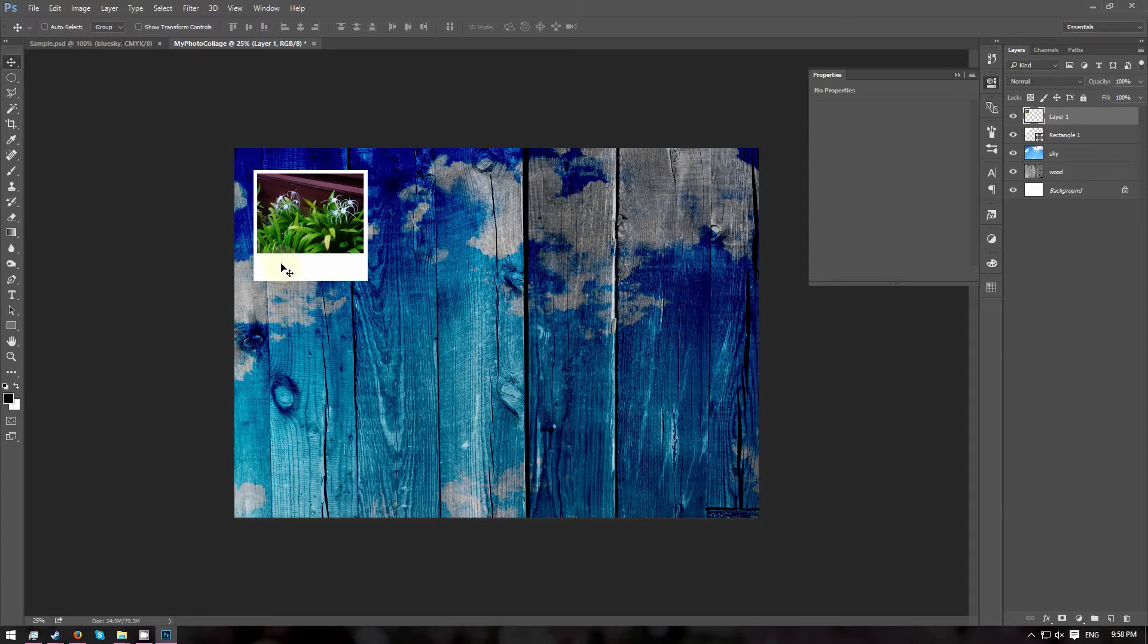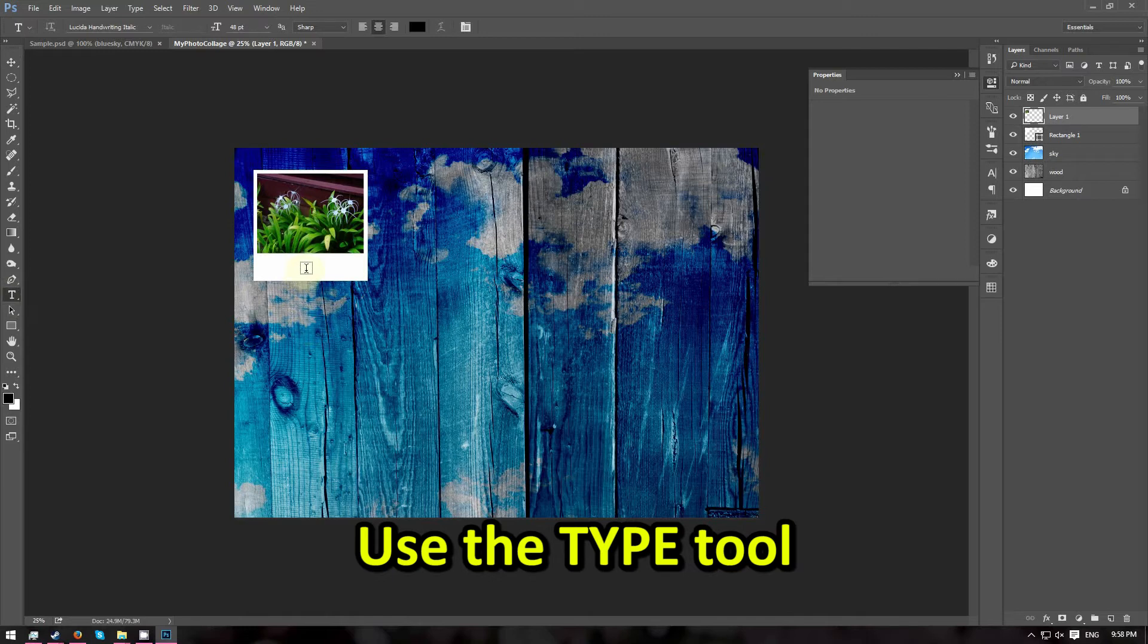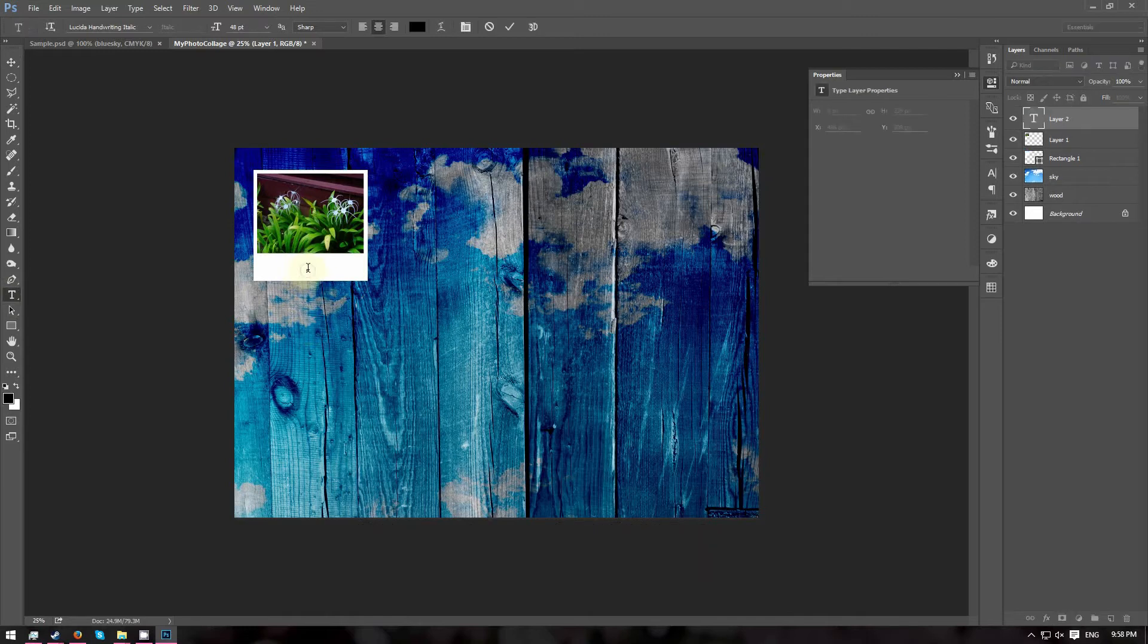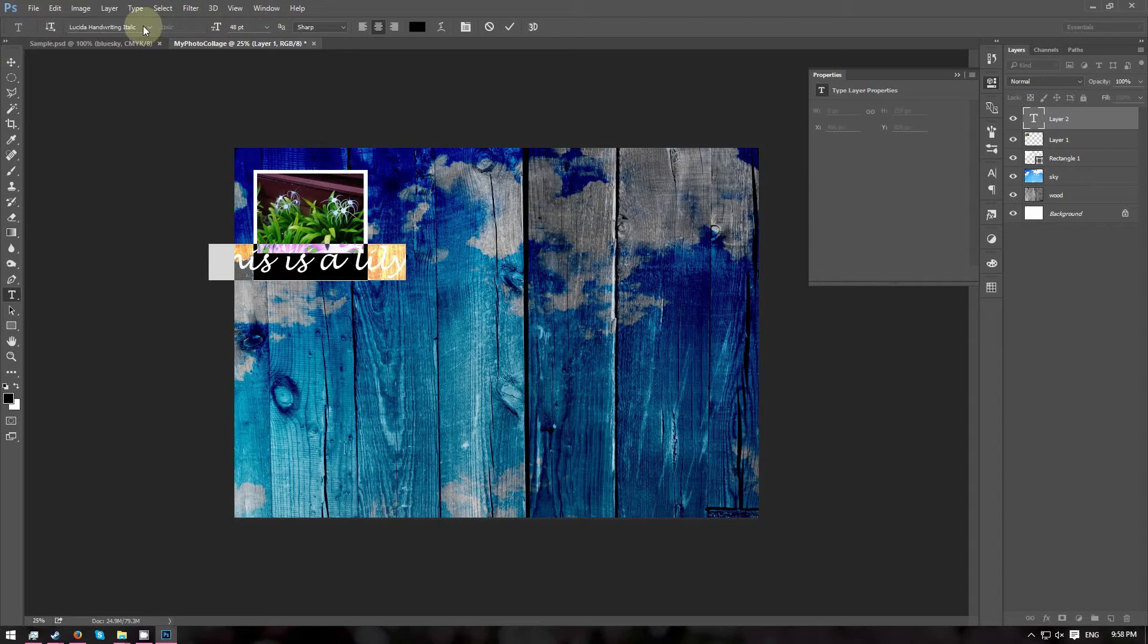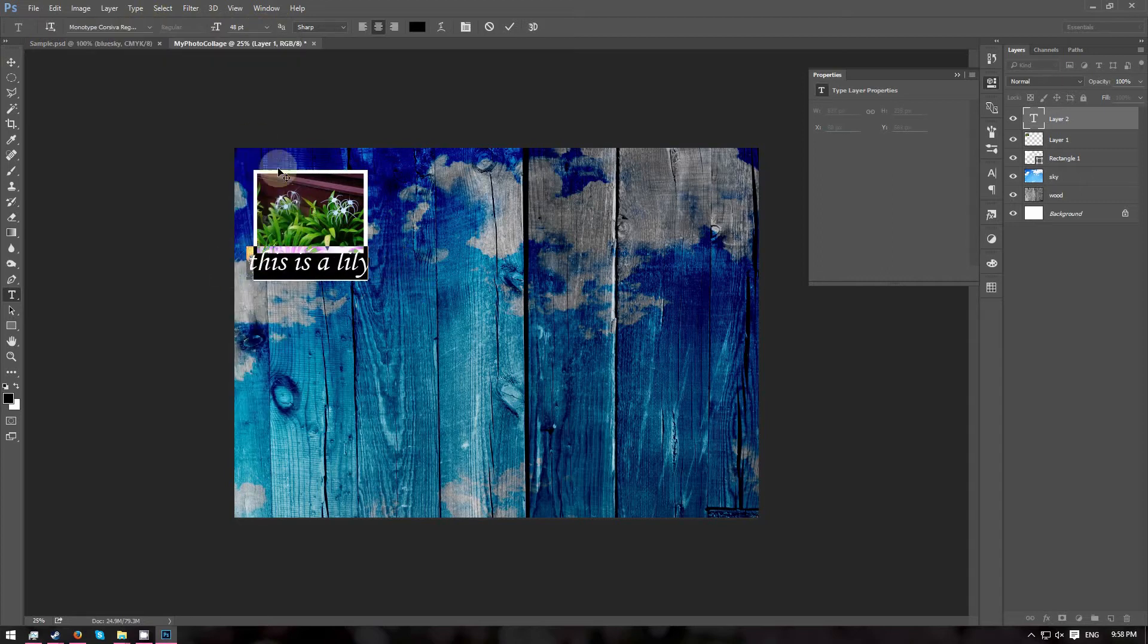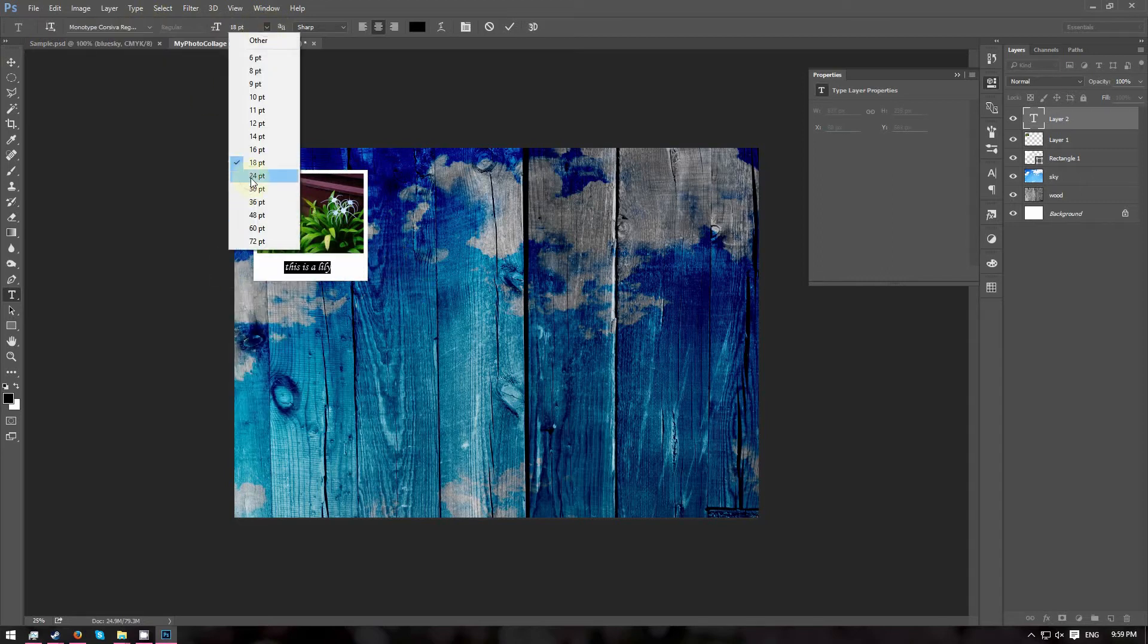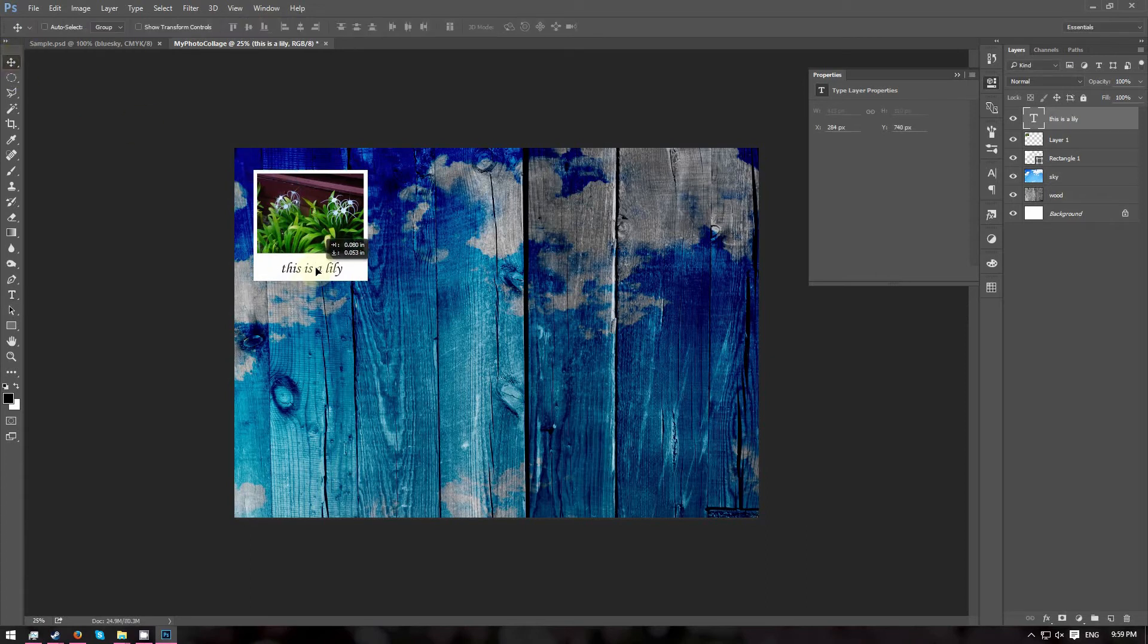Now we are going to add a caption to our image. Go and choose the Type tool. Click Anywhere to create a text. I am going to type this is a Lily. Go ahead and select the text and change the font type and the font size. Reposition the text.